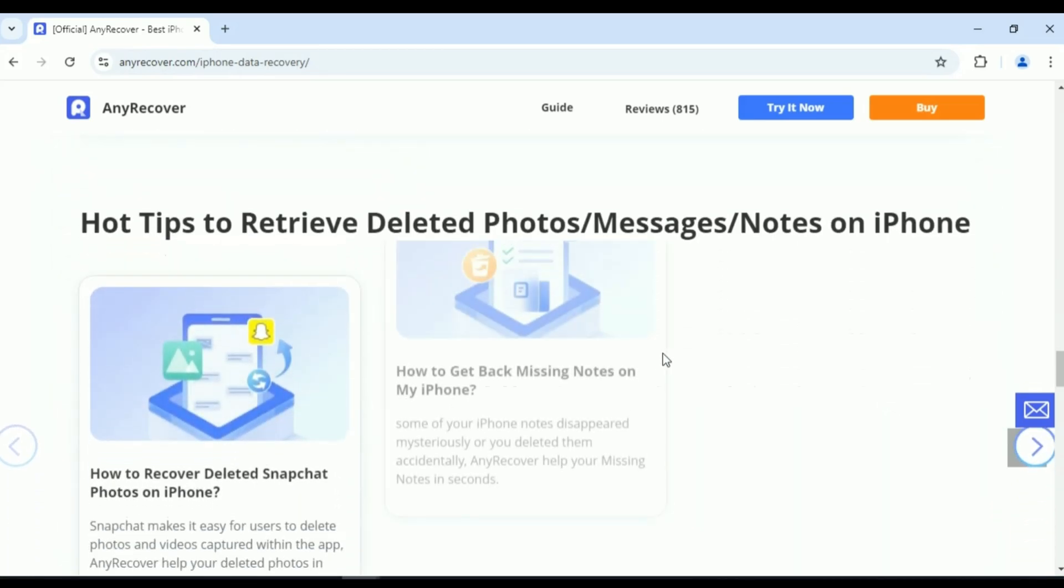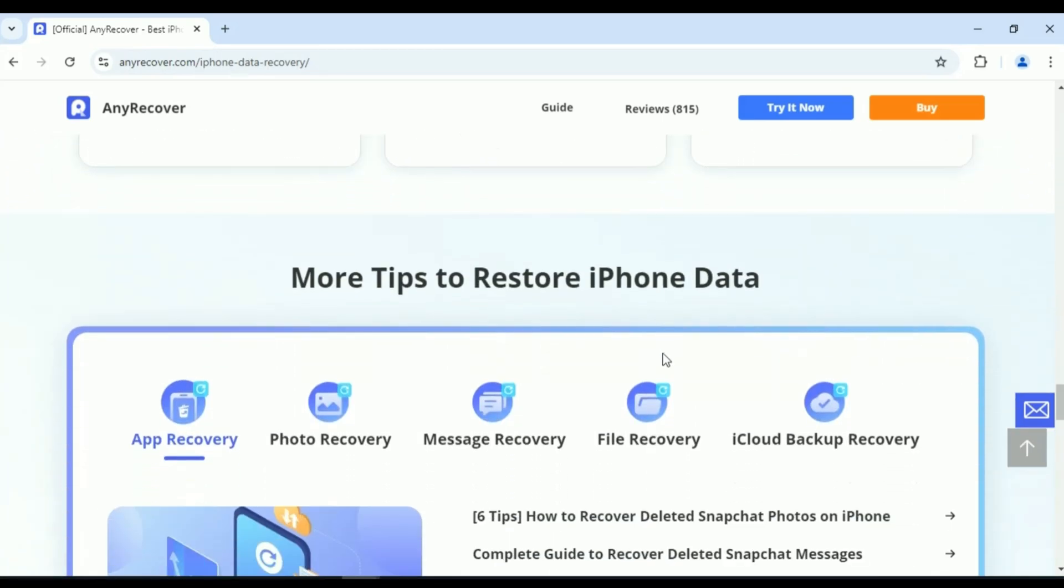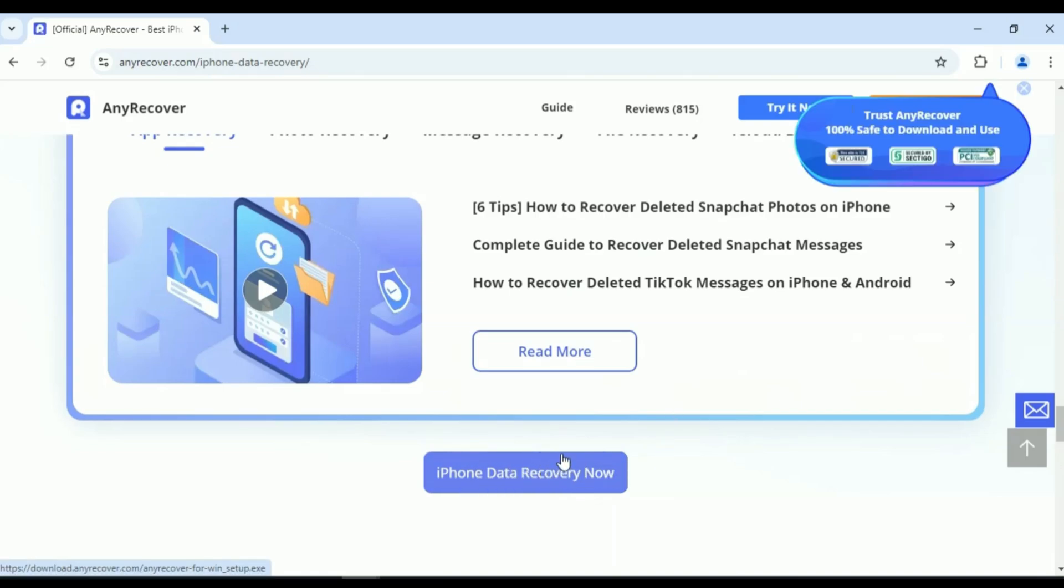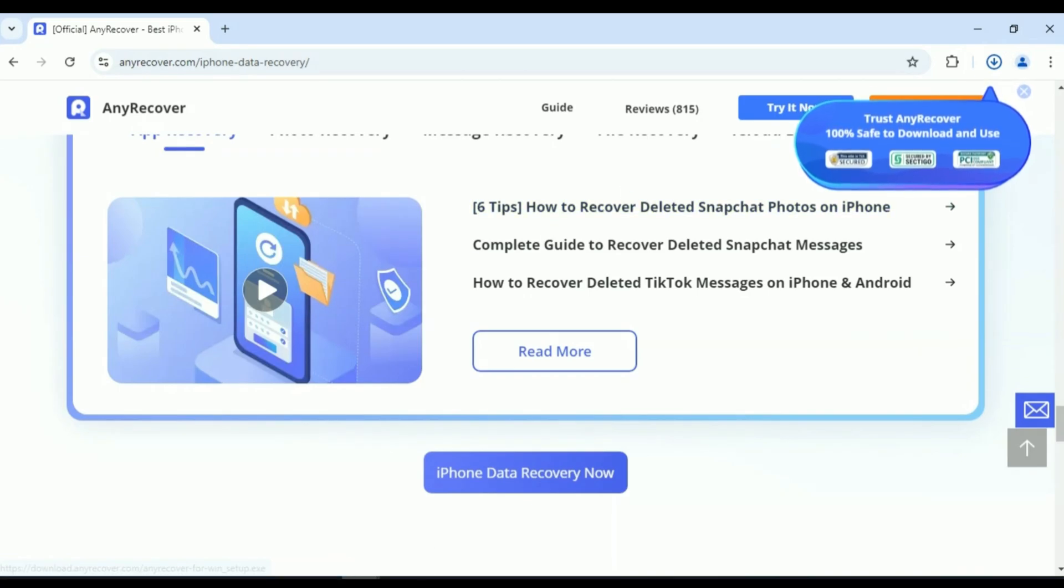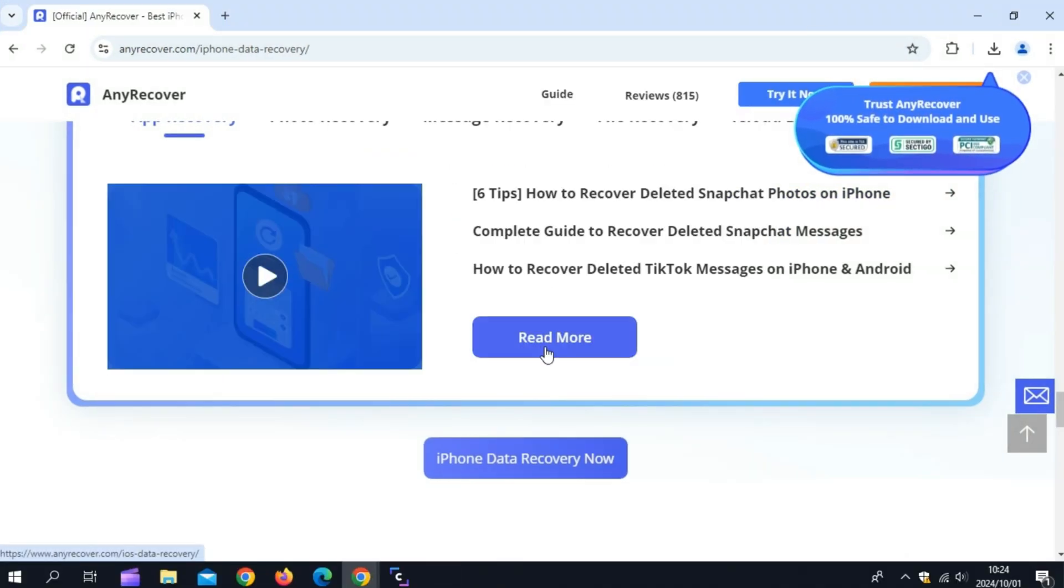So, let me walk you through how AnyRecover works. It's incredibly simple. Whether you're recovering deleted photos, lost contacts, or chat histories from WhatsApp or Line, you just need to follow a few easy steps.